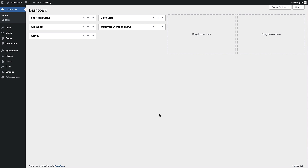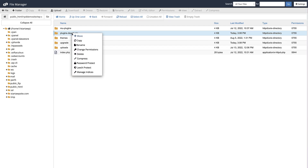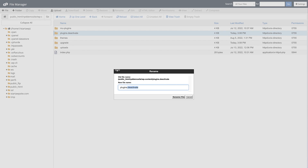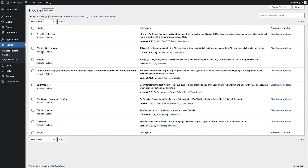From here, head to Plugins — you'll see a notice that plugins have been deactivated and no plugins in the list. Go back to the file manager, right click the plugins folder, click Rename, remove '.deactivate' from the end, and click Rename File. Back in the WordPress dashboard, refresh the plugins page. Now activate one plugin at a time and see if the white screen of death reappears. If it does on a particular plugin, replace that plugin or contact the plugin developer.